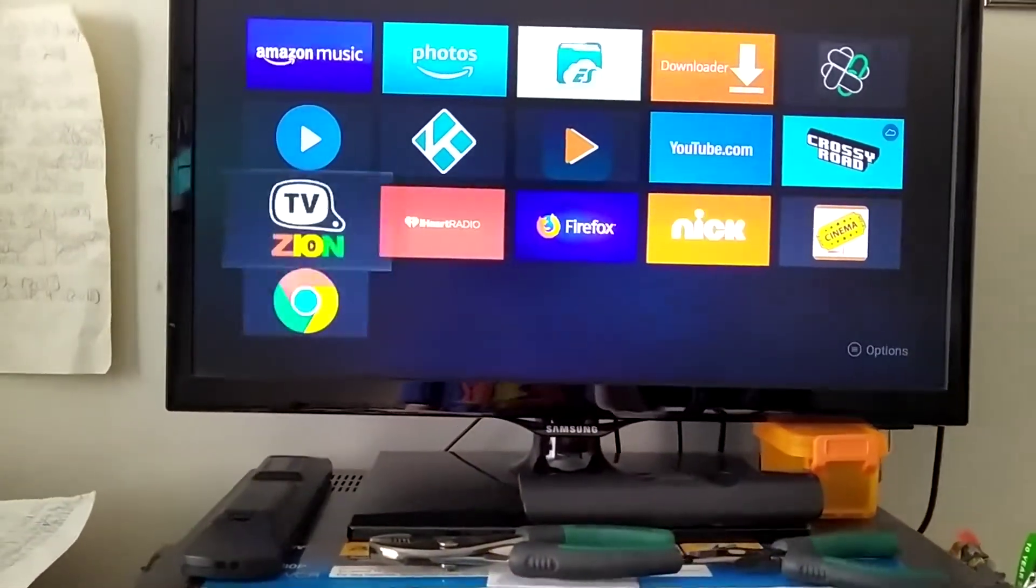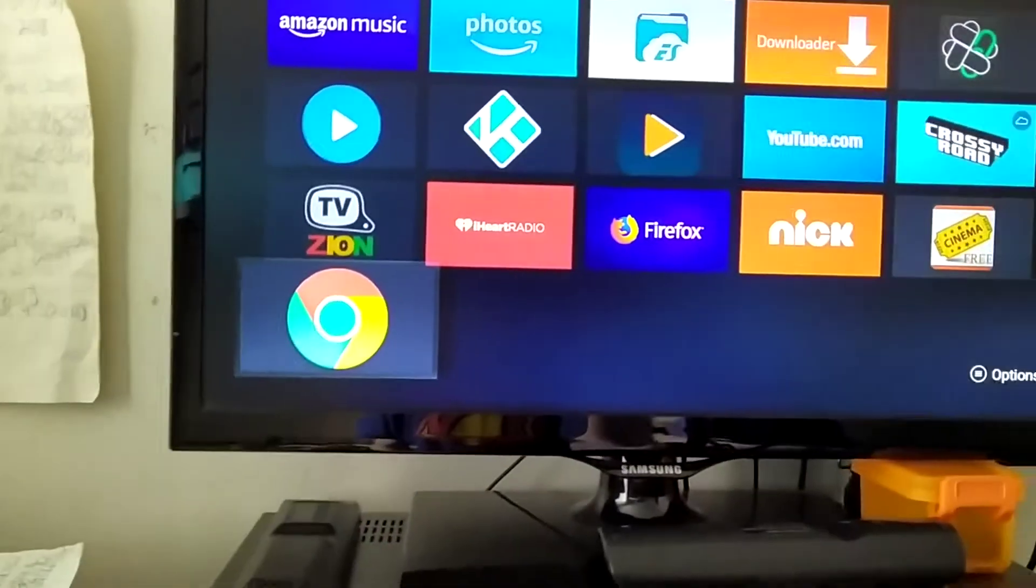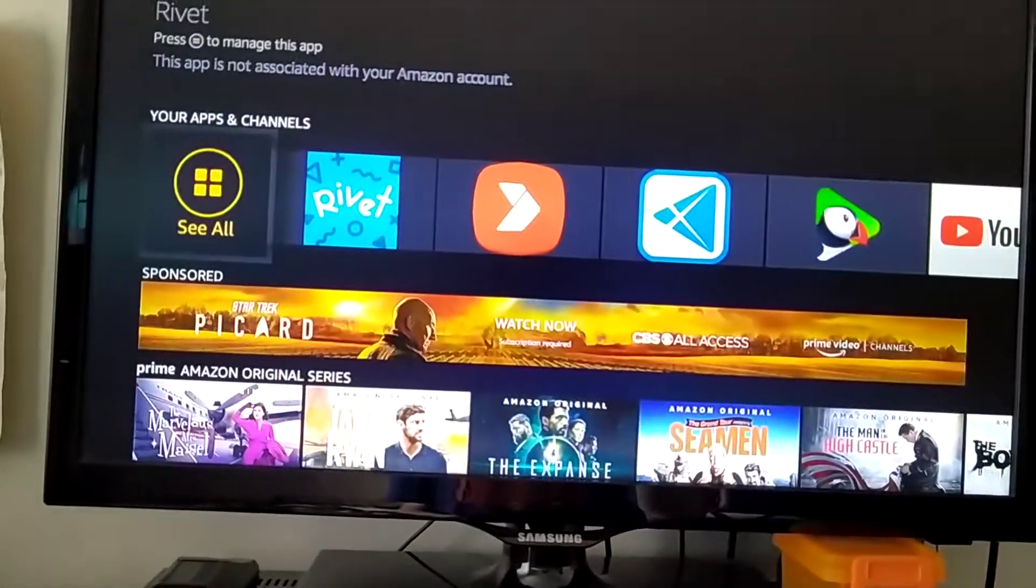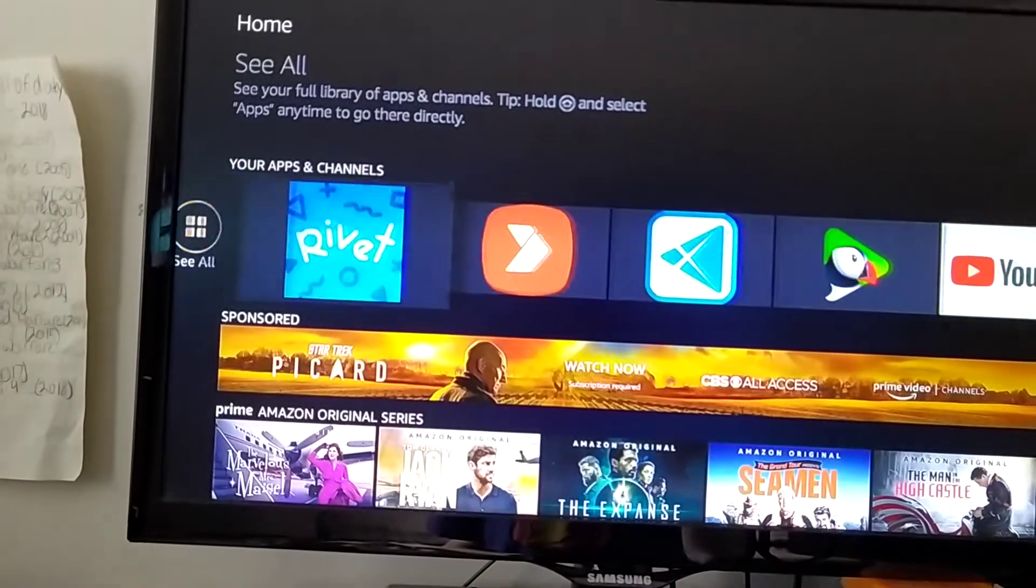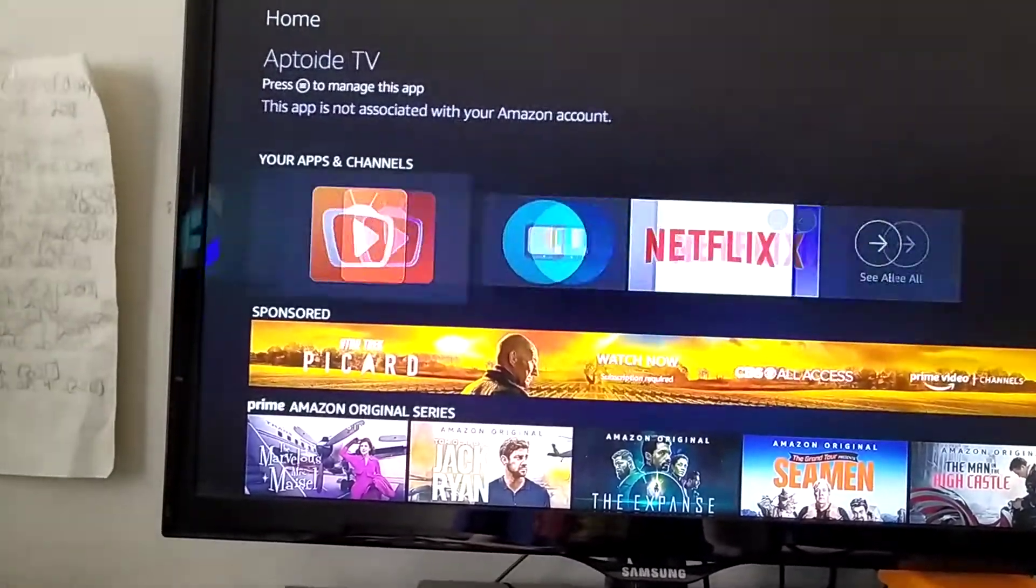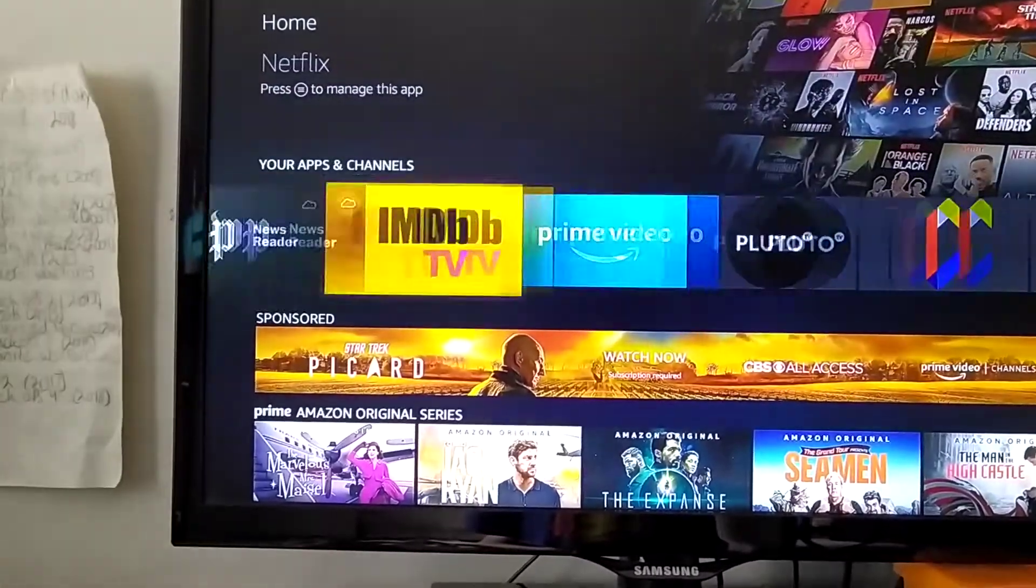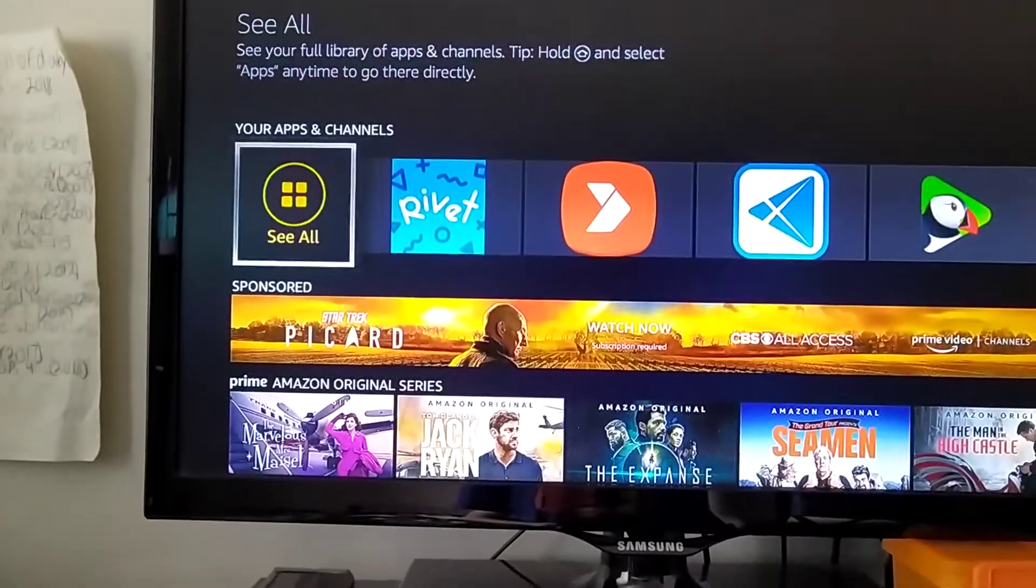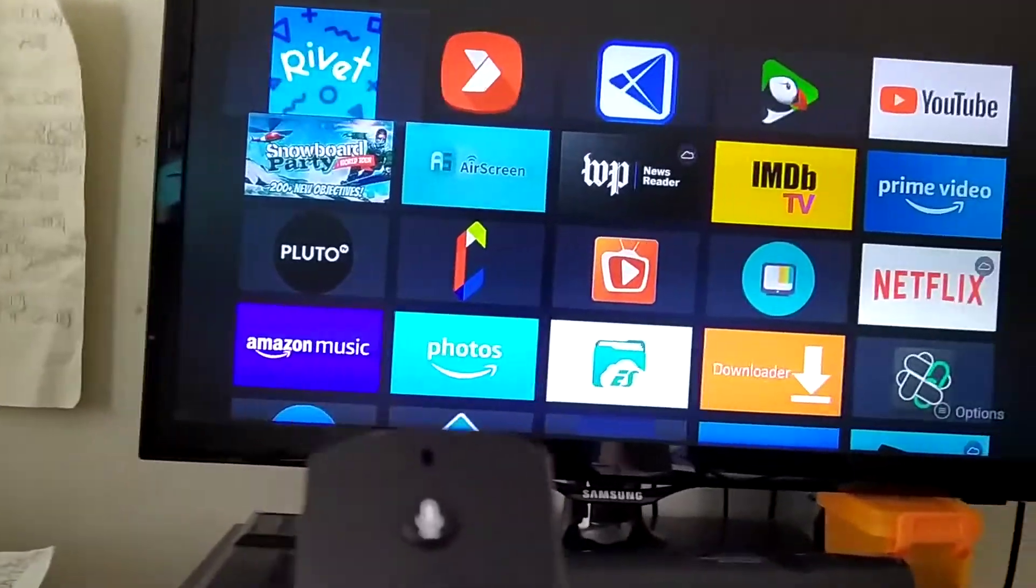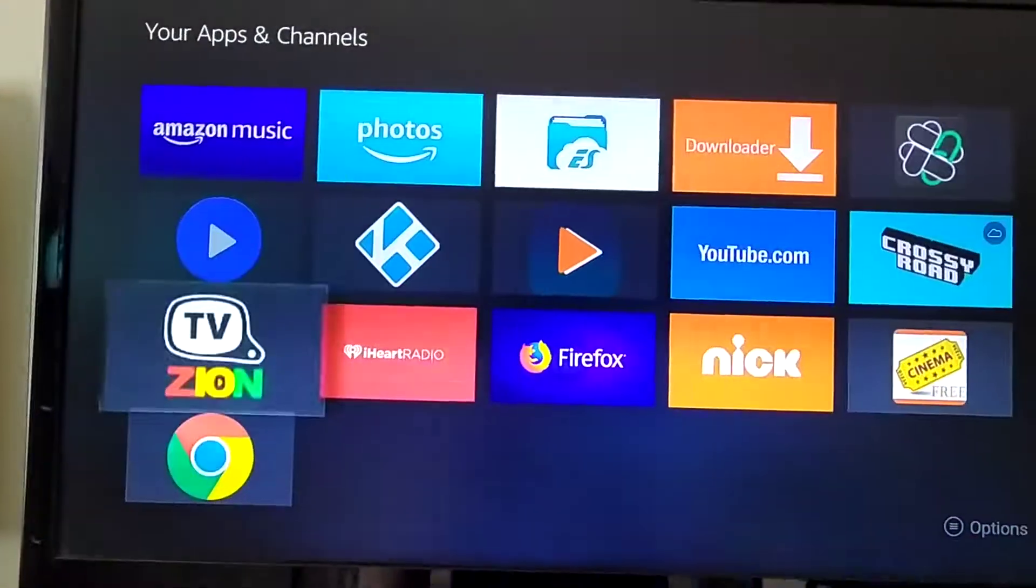So once it's at the... Because new apps are at the bottom of your page after you go to your apps and channels and see all. Or you could go this way and go to see all. It doesn't matter, but this is the easier way. Instead of sliding all the way over, right?